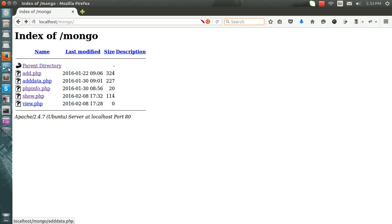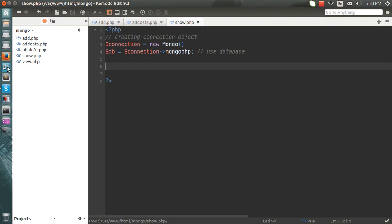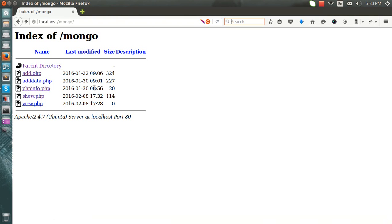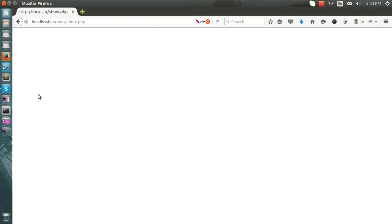Now it's time to retrieve the data and show it. So what I'm going to do is, this is one show.php file and I'm going to show the data inserted into this one.